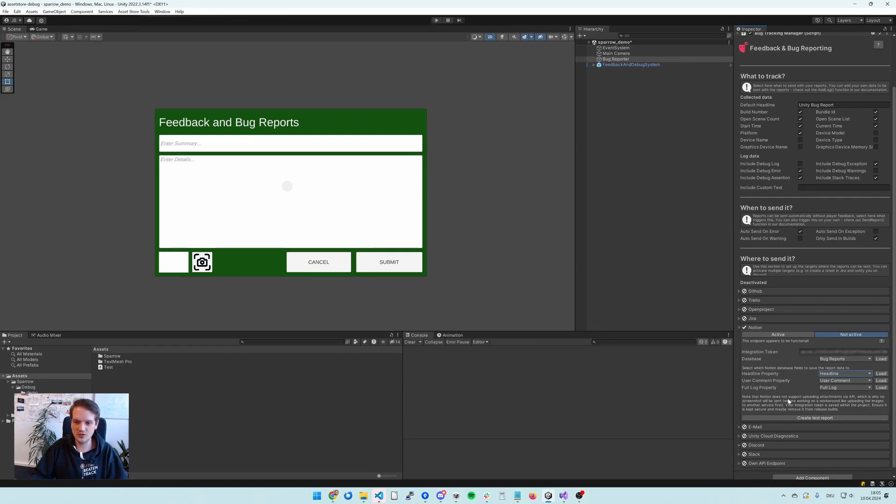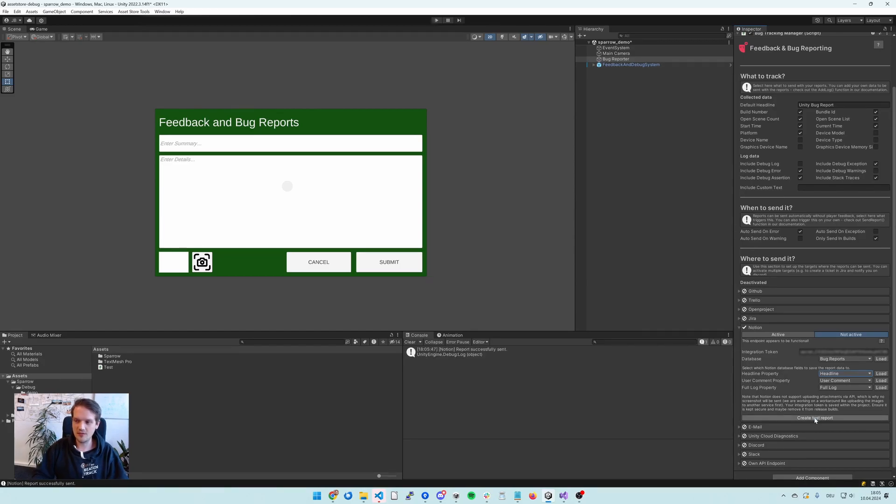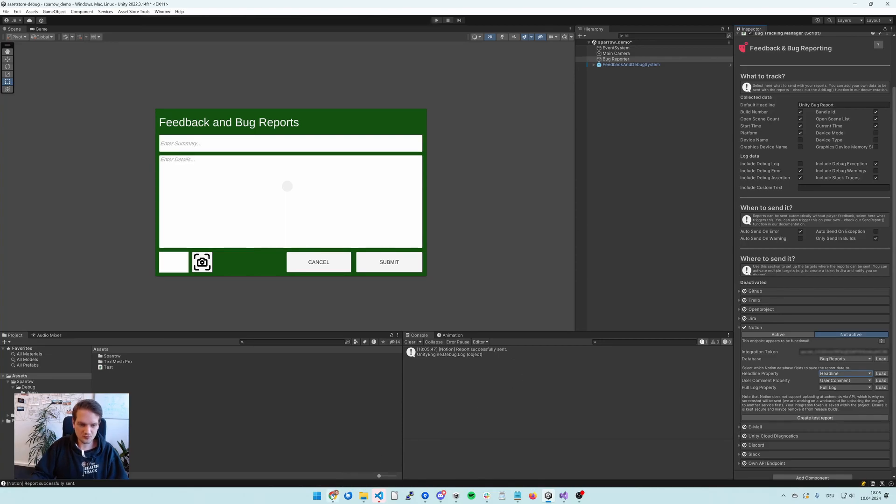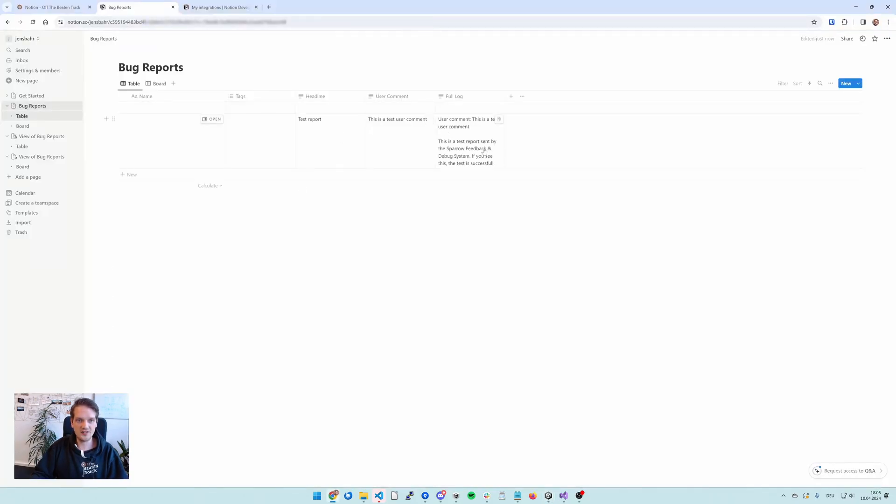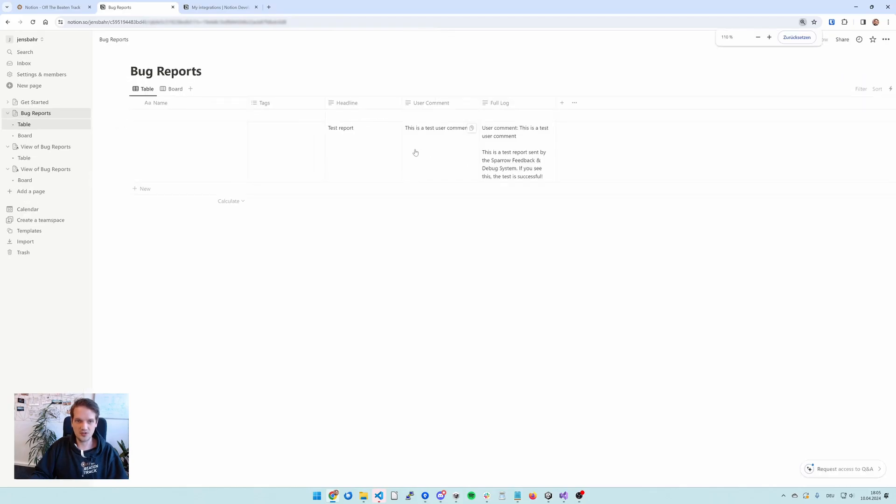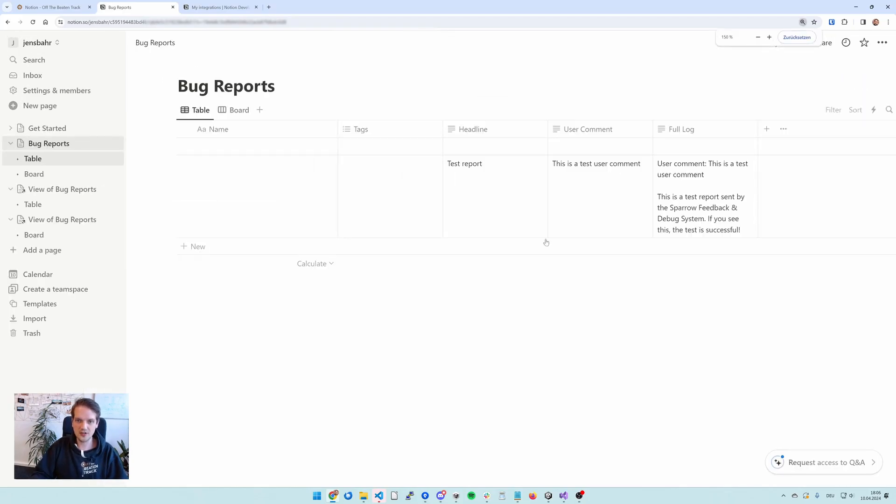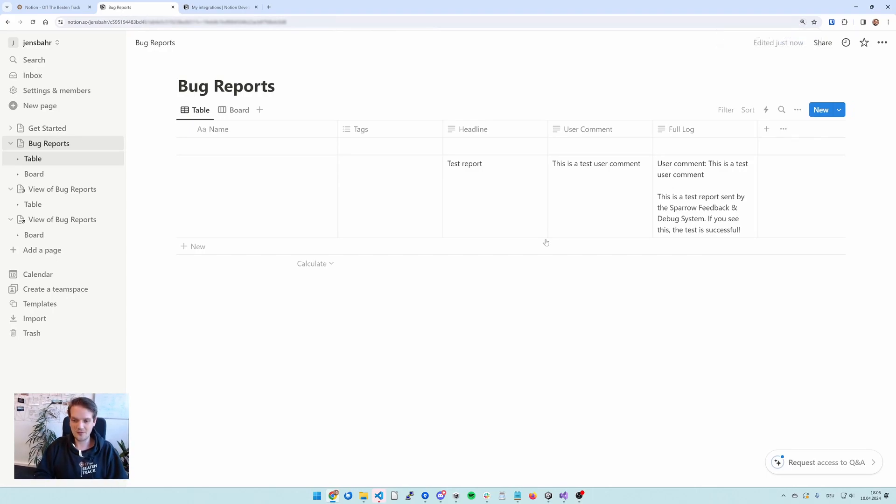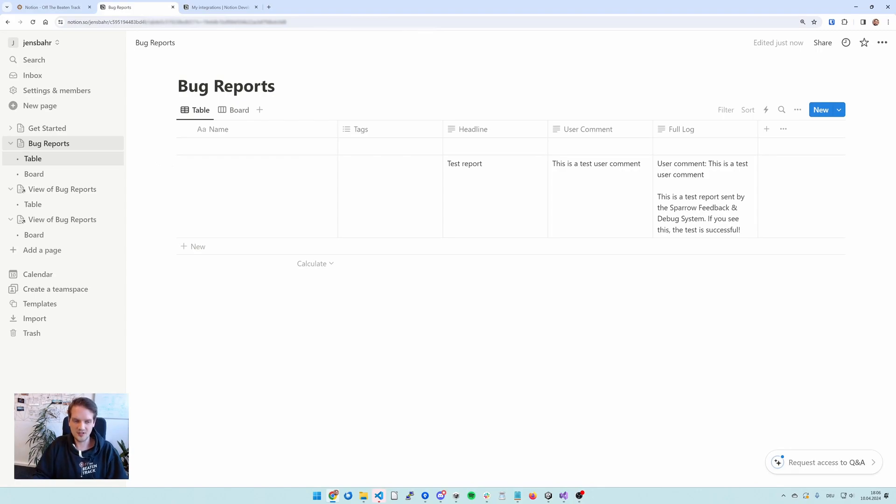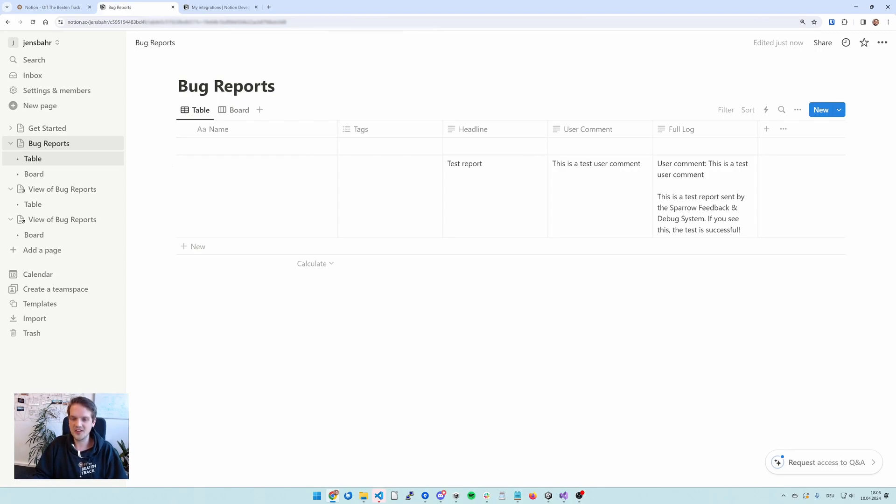And let's just create a test report to see if everything is working. You see a report successfully sent. And I go to Notion and we already see our test report here. Let me just make it a bit bigger. So everything is working. So everything should show up in Notion now when you have errors or feedback reports within your game.